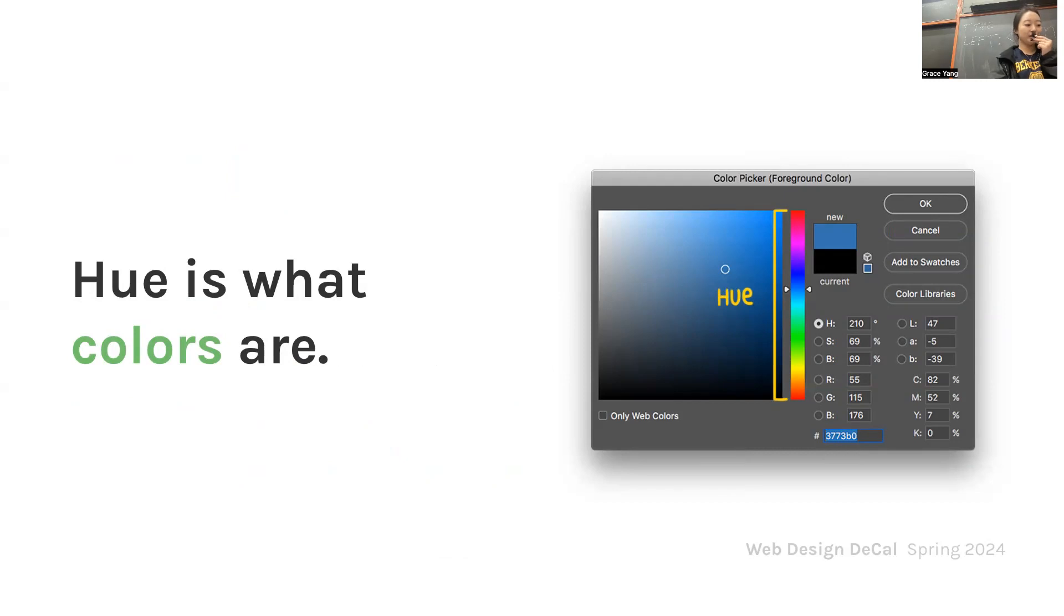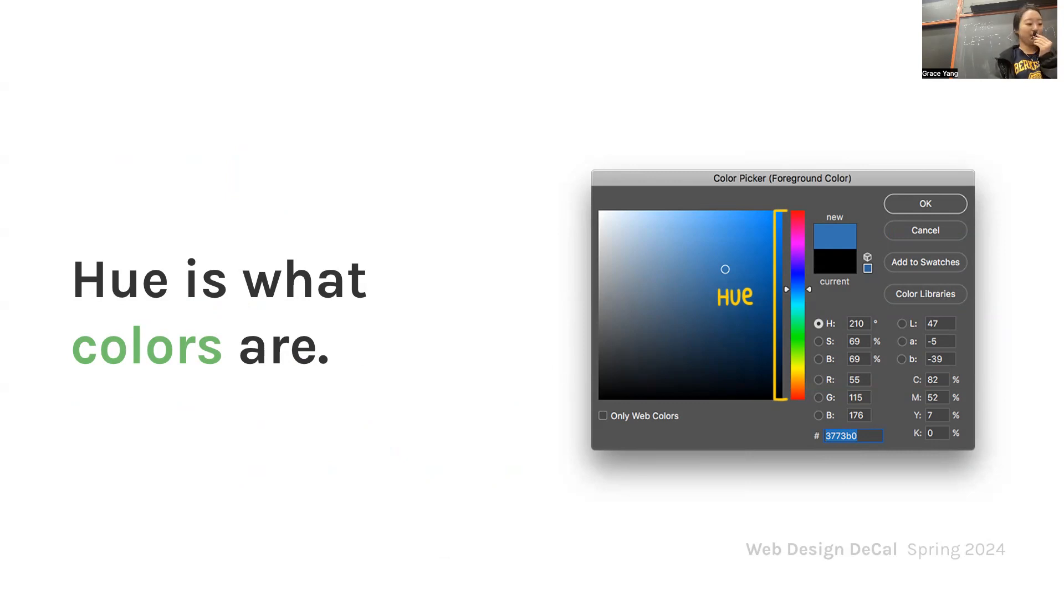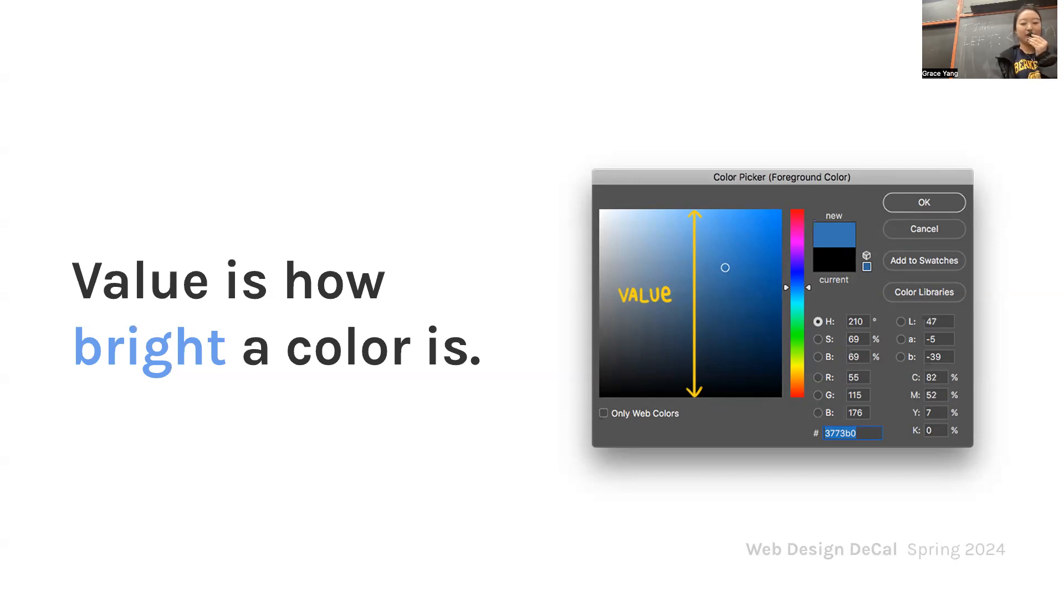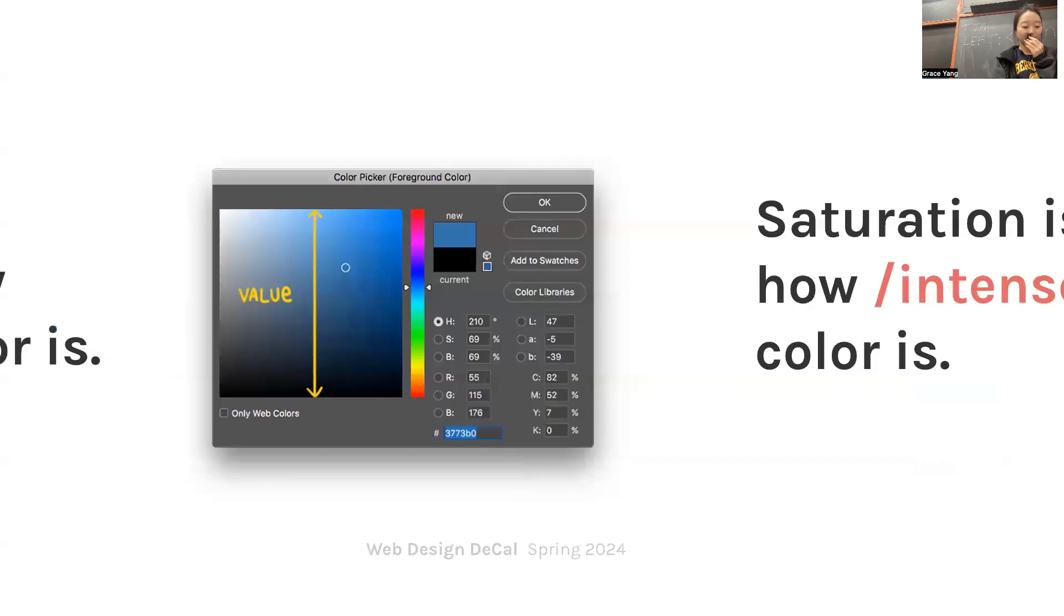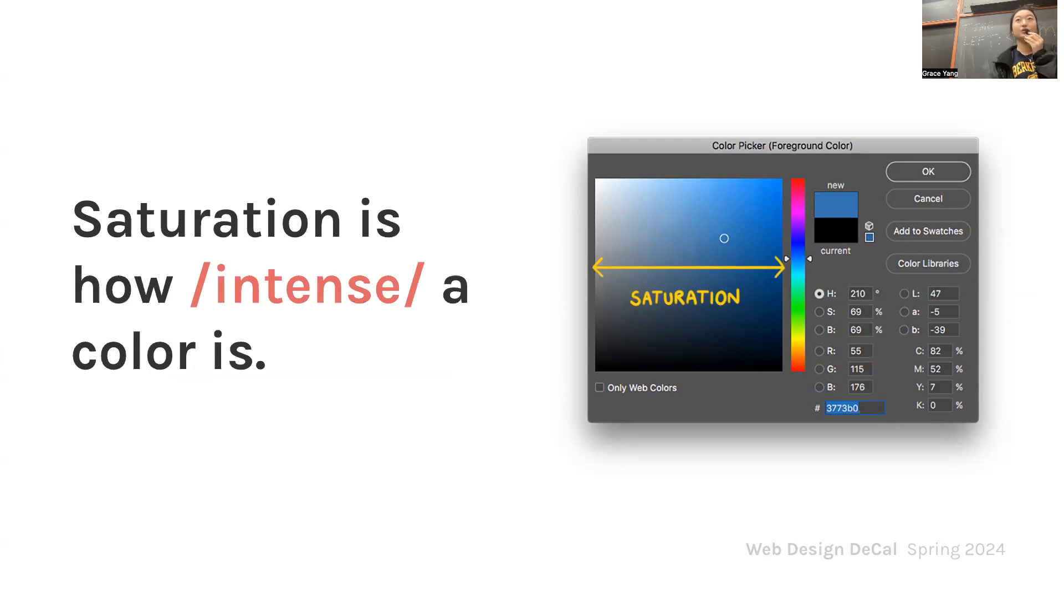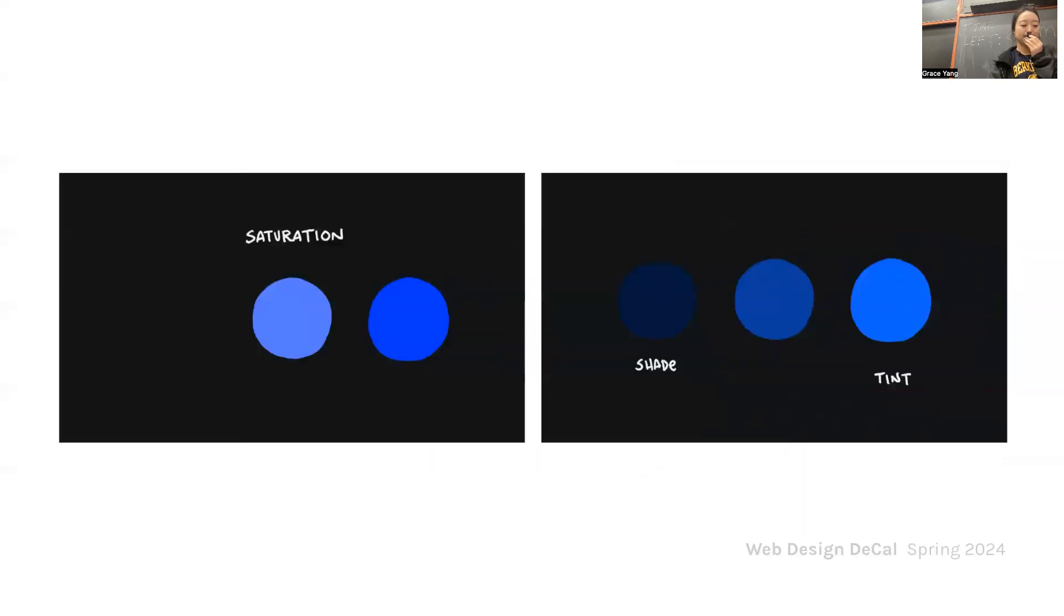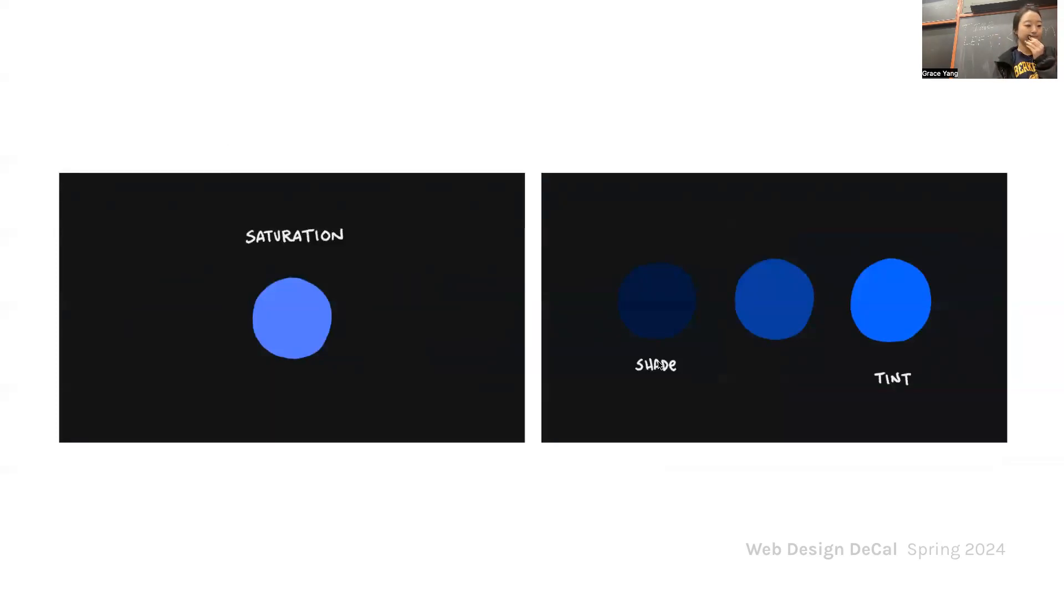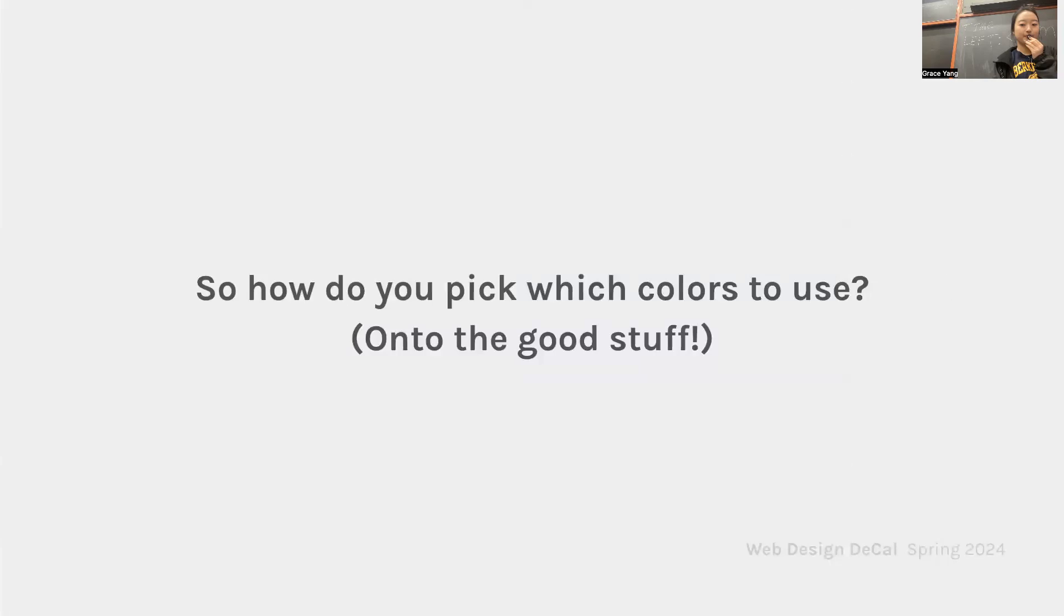Hue refers to the base colors on the color wheel. When we talk about color in terms of red, blue, or green, we're discussing hue. It's the aspect of color that most people think of. Value is about lightness or darkness of a color. Adjusting the value can create depth, highlight elements, and affect the overall mood of the design. Saturation describes the intensity or purity of a color. High saturation colors are vivid and eye-catching, while low saturation colors are more muted and subdued. You can make shades by adding black and tints by adding white.